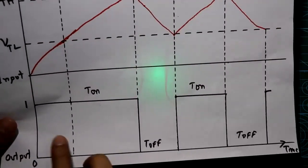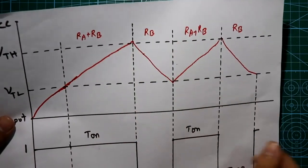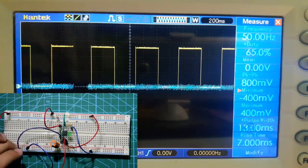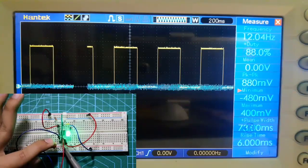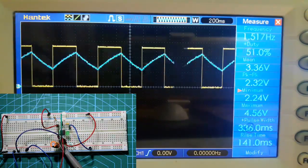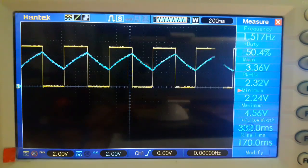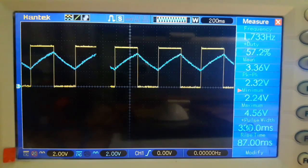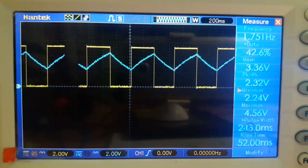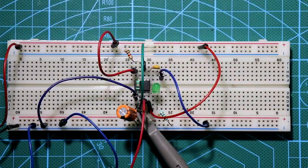In the previous video I explained the output waveform, T_on, T_off, and the capacitor charging and discharging waveforms. To see the capacitor charging and discharging waveform, we connect another oscilloscope probe to the positive terminal of the capacitor. The blue wave indicates capacitor charging and discharging. Whenever the capacitor charges, the output is high; whenever it discharges, the output is low.